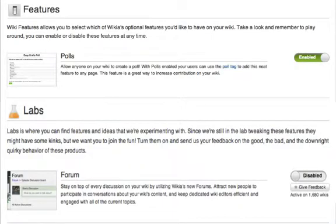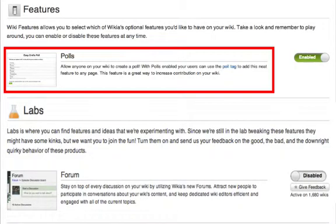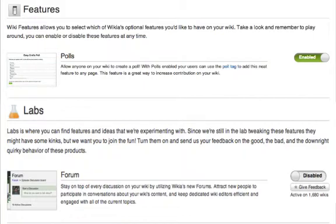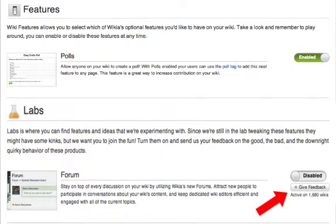Within each section, you will see the name of the feature along with a brief description. On the right side, you will see if the feature is enabled or disabled on your wiki. If the feature is in Labs, you will also see below it the number of wikis that have currently enabled this feature for testing.